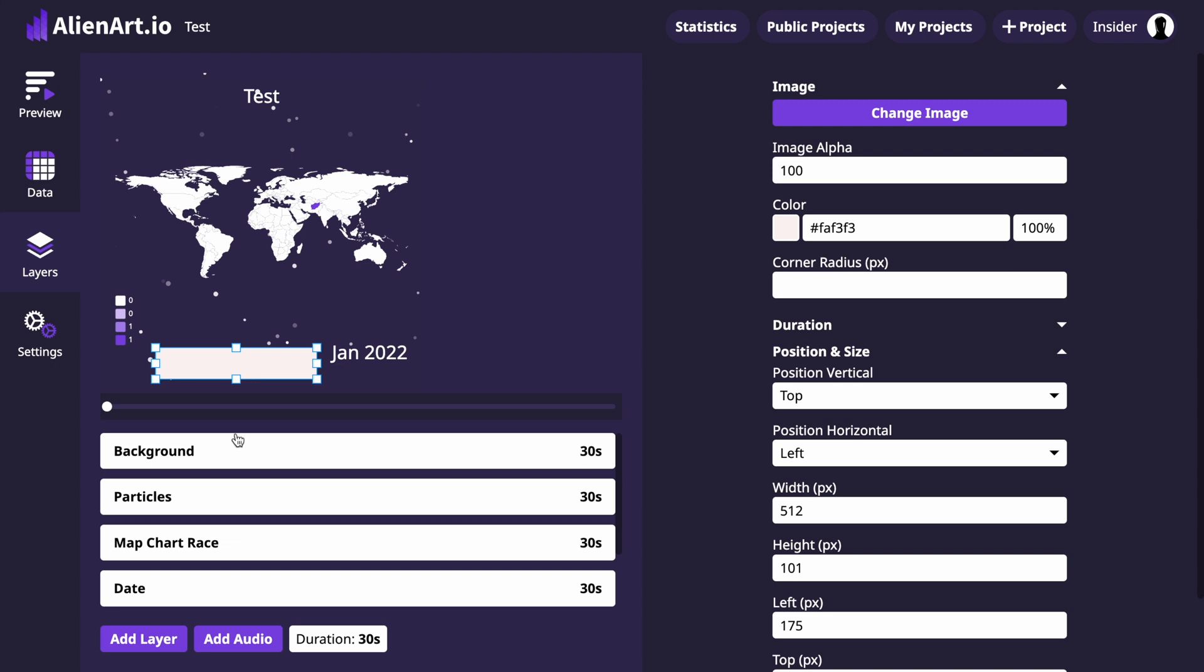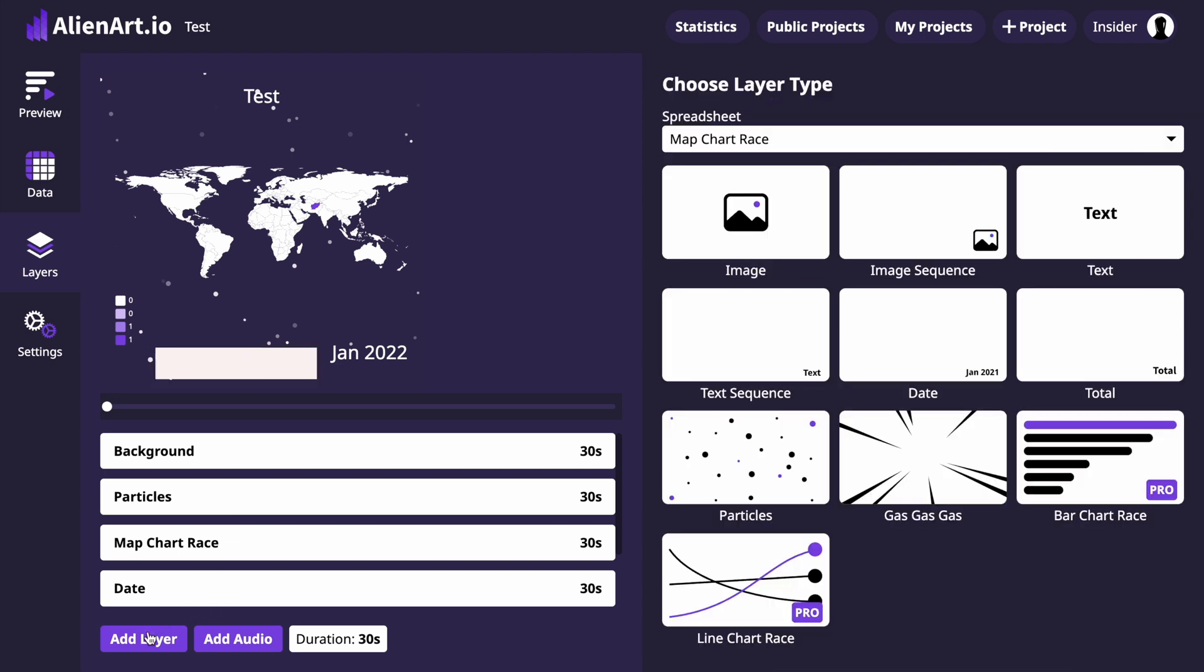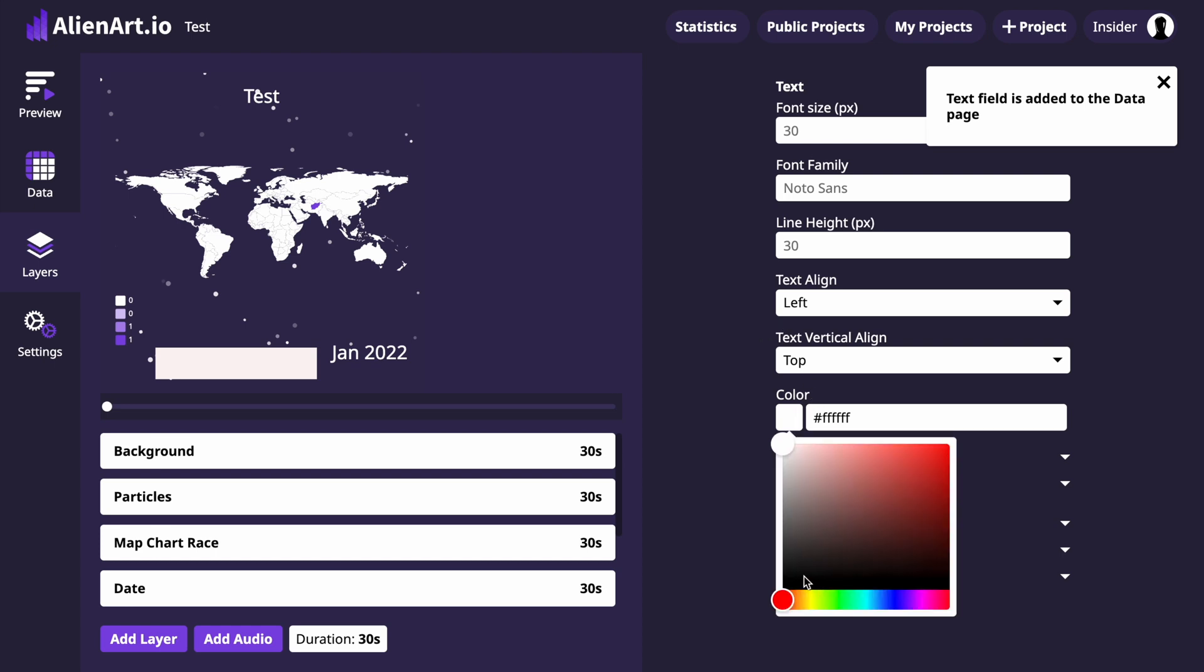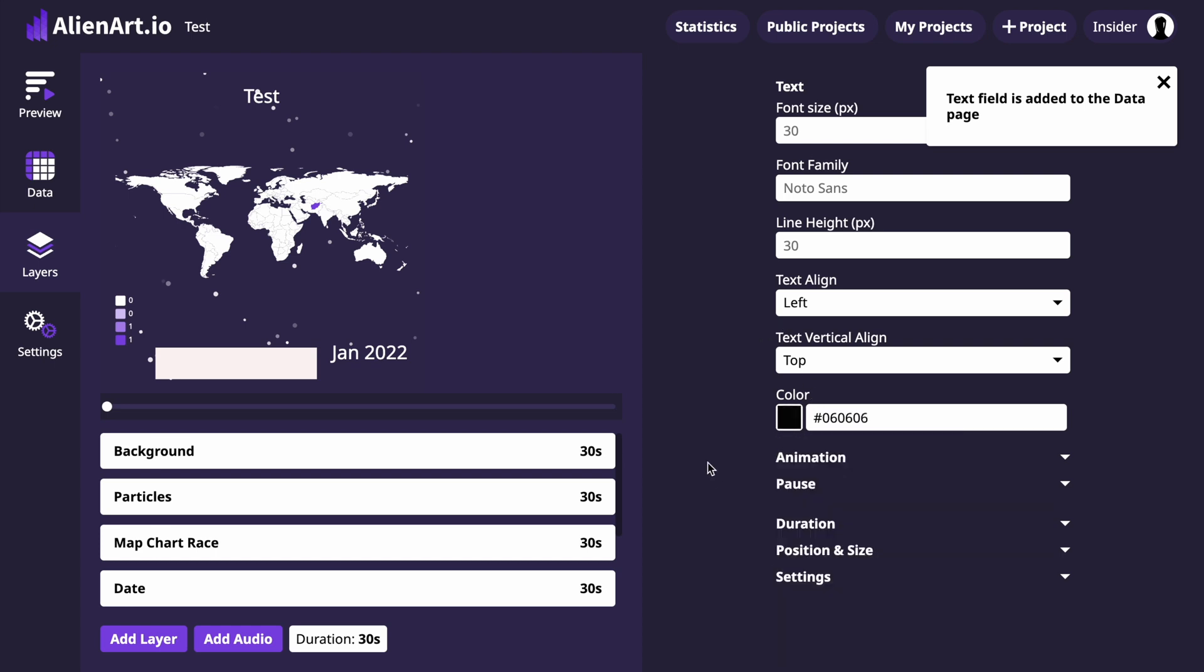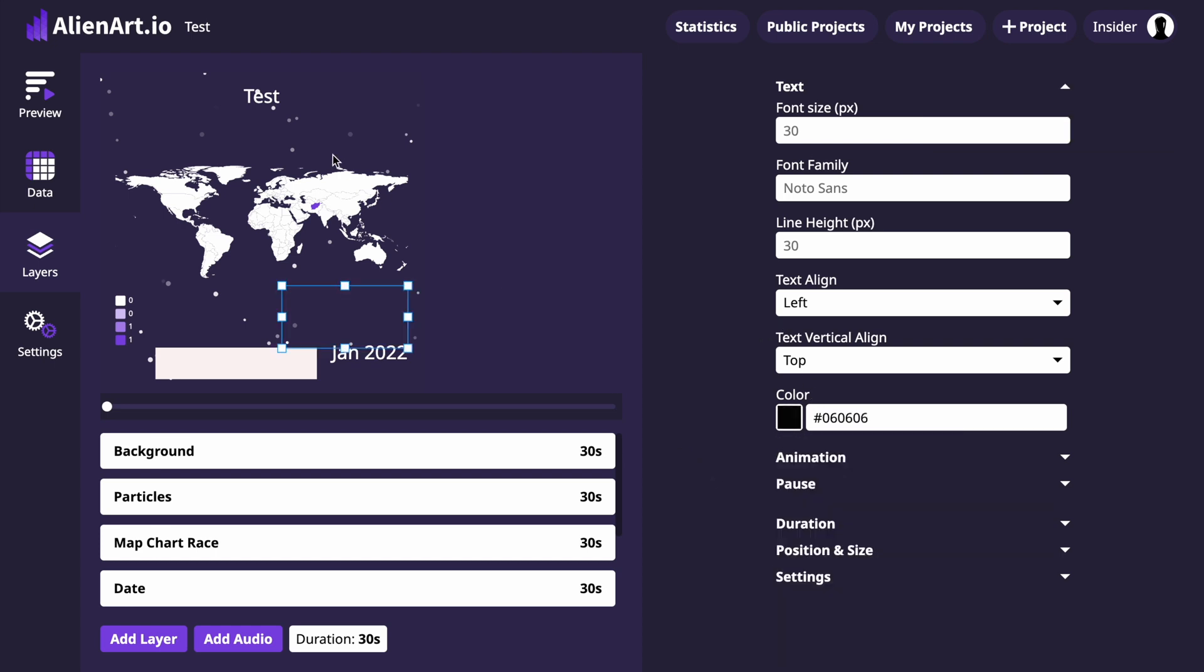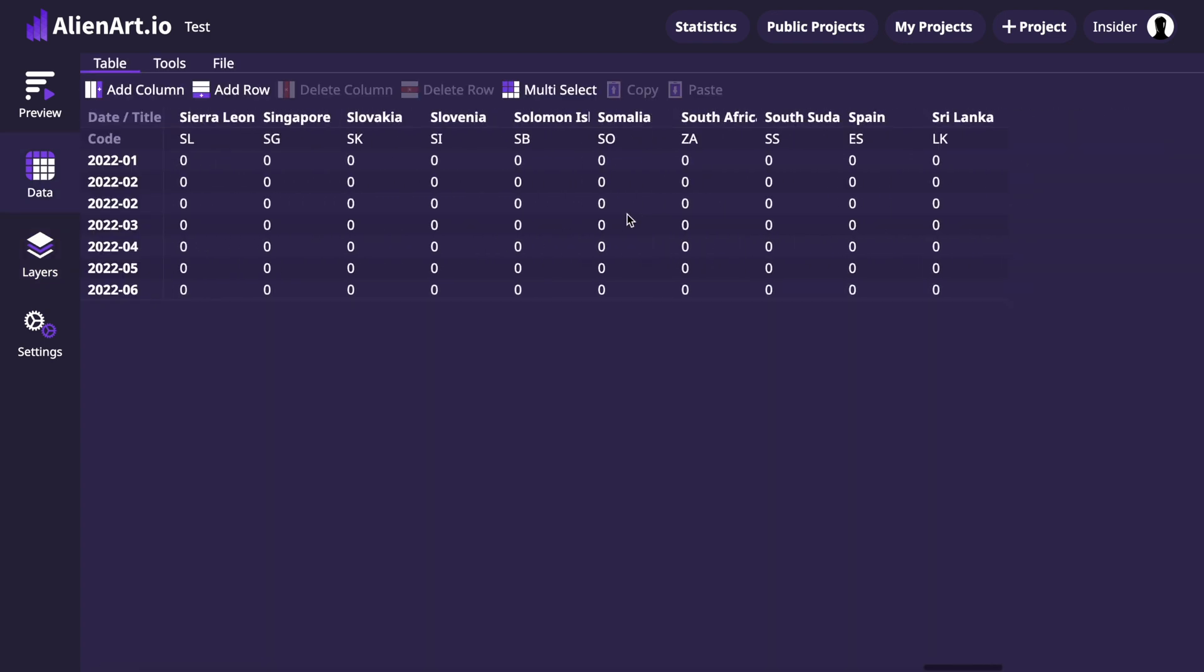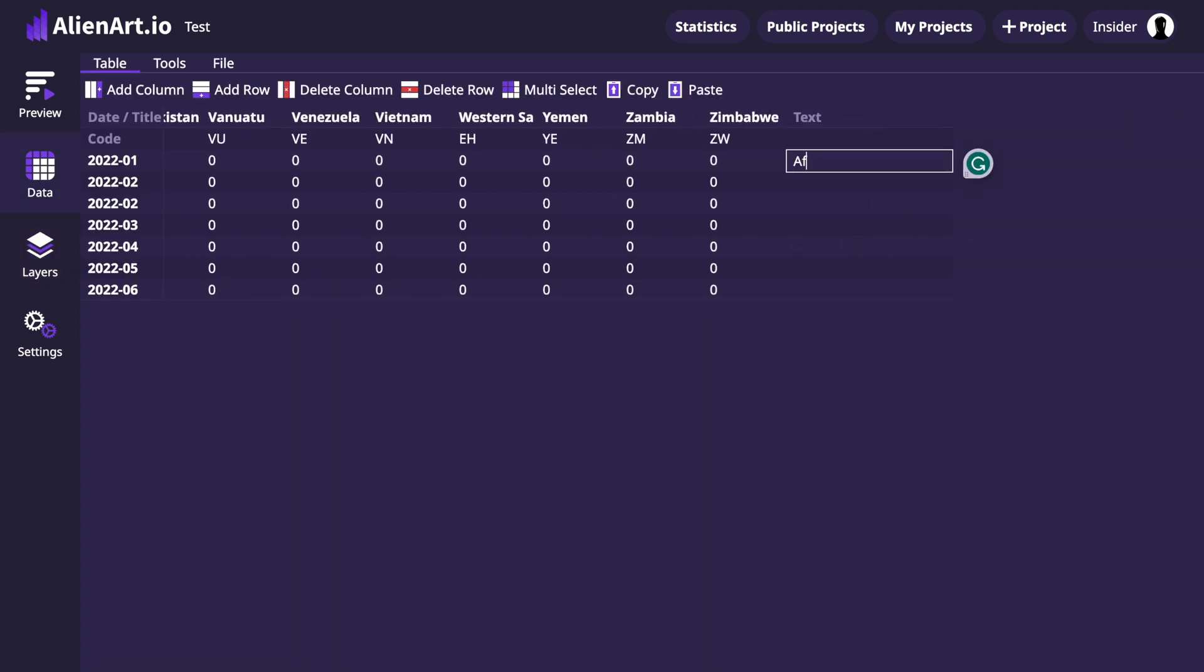Now click on the Add Layer button and select Text Sequence Layer Type. When it's added we can change the color. Then go to the Data page, scroll to the right till the end and type country names in the Text column.